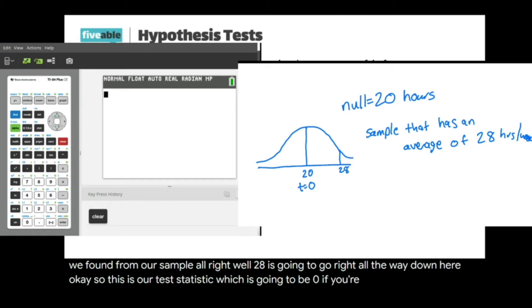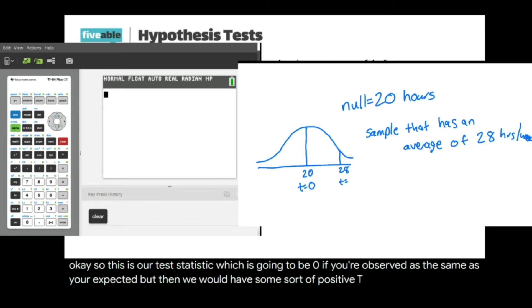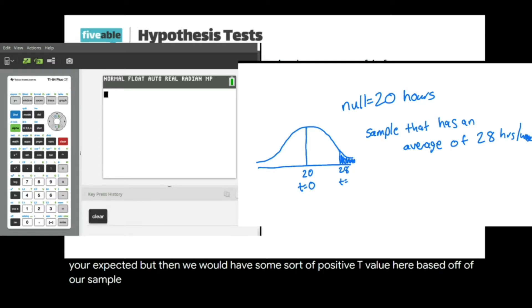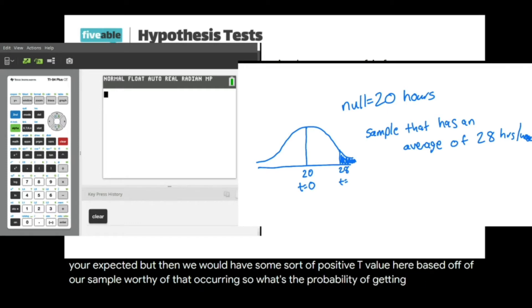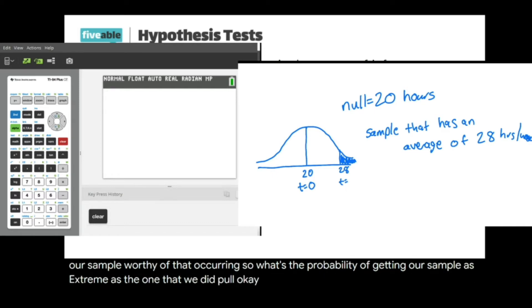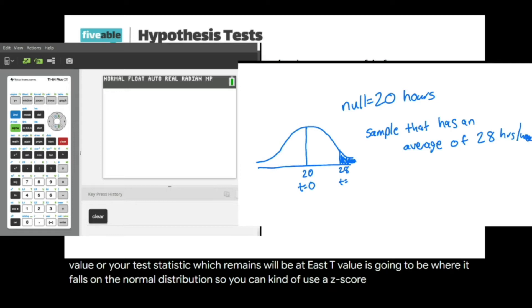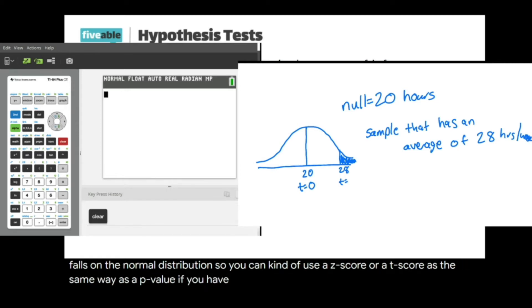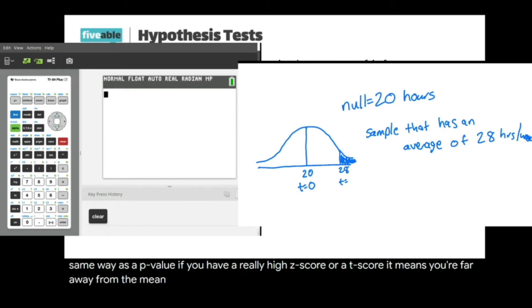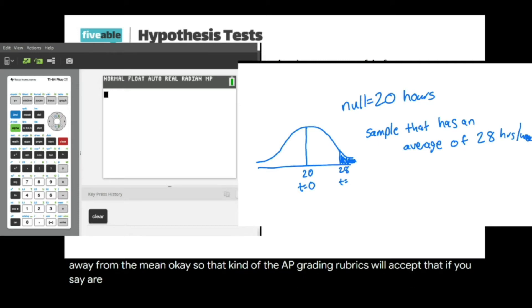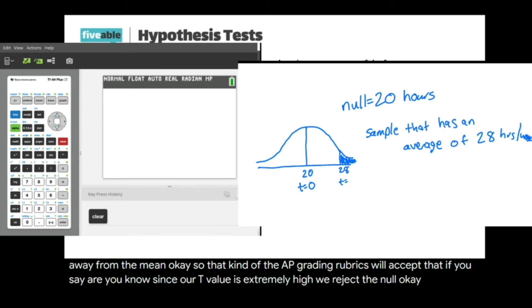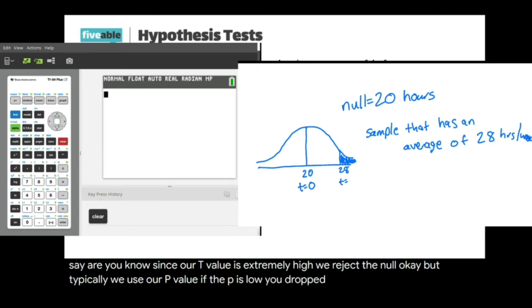The test statistic is zero if your observed equals your expected, but we'd have a positive t-value here based on our sample size. The p-value is the probability of getting a sample as extreme as the one we pulled. Your t-value, or test statistic, tells you where your sample falls on the normal distribution. A really high t-score means you're far from the mean. On AP grading rubrics, saying your t-value is extremely high so you reject the null is accepted, but typically we use the p-value.